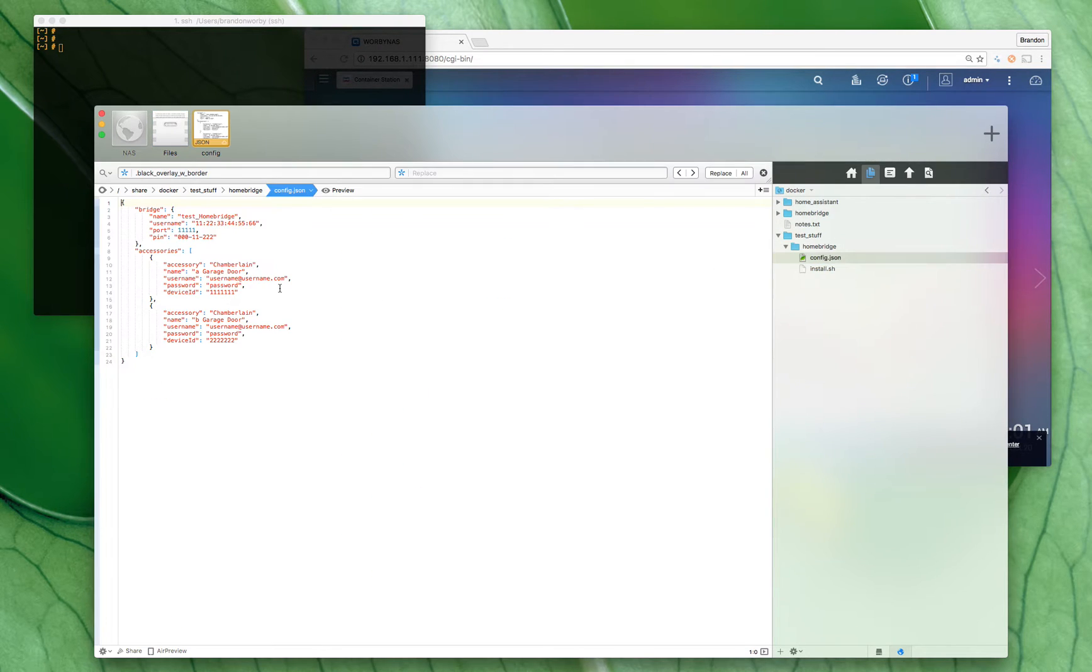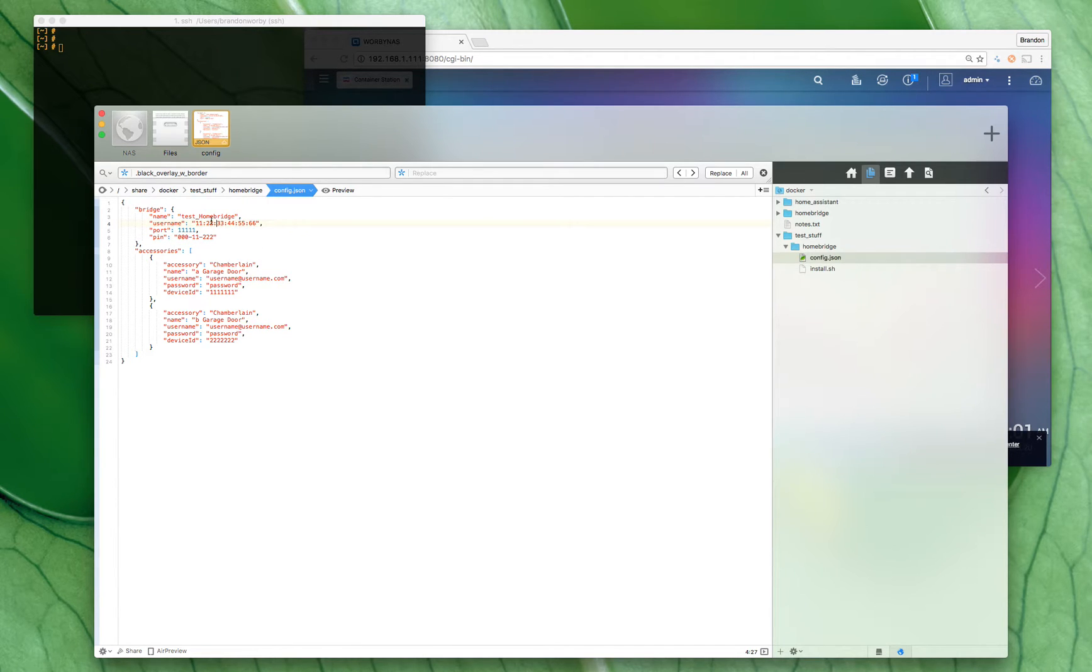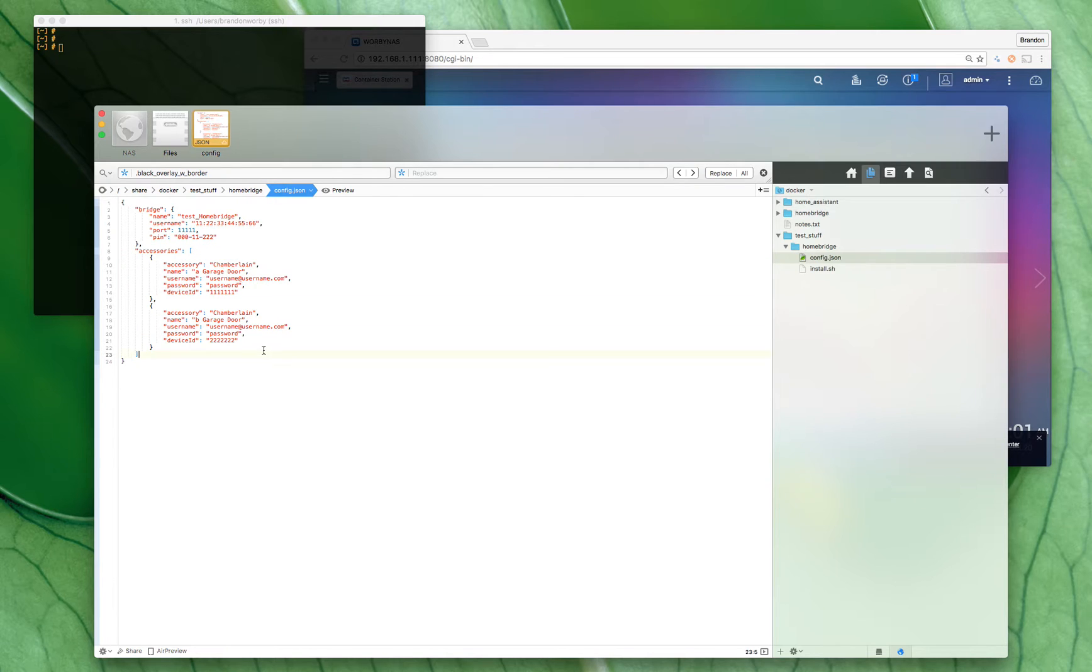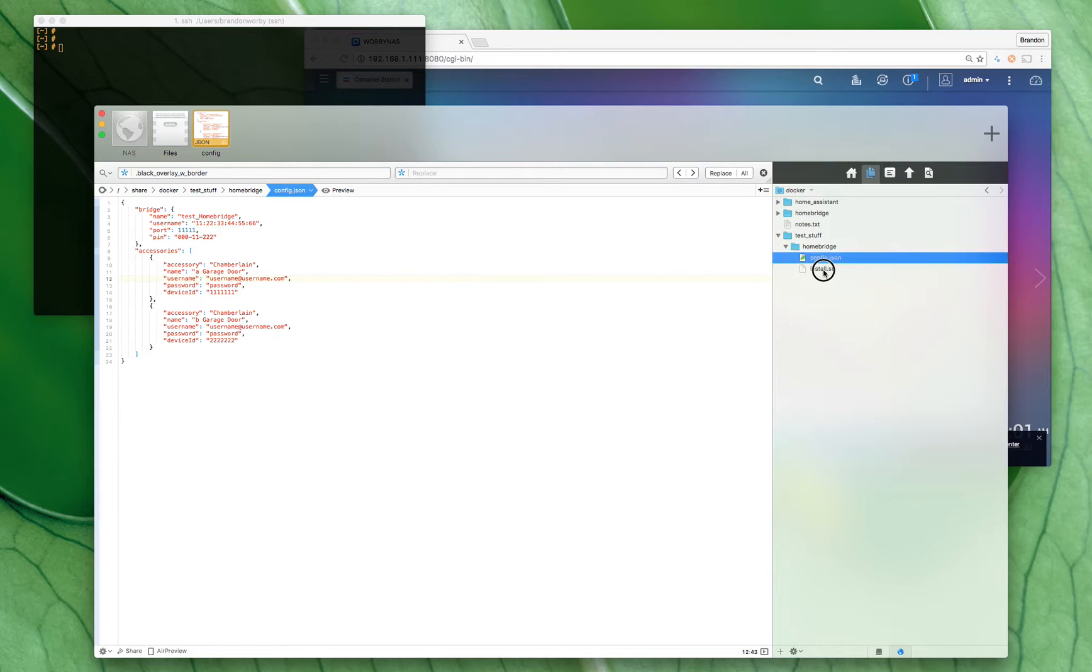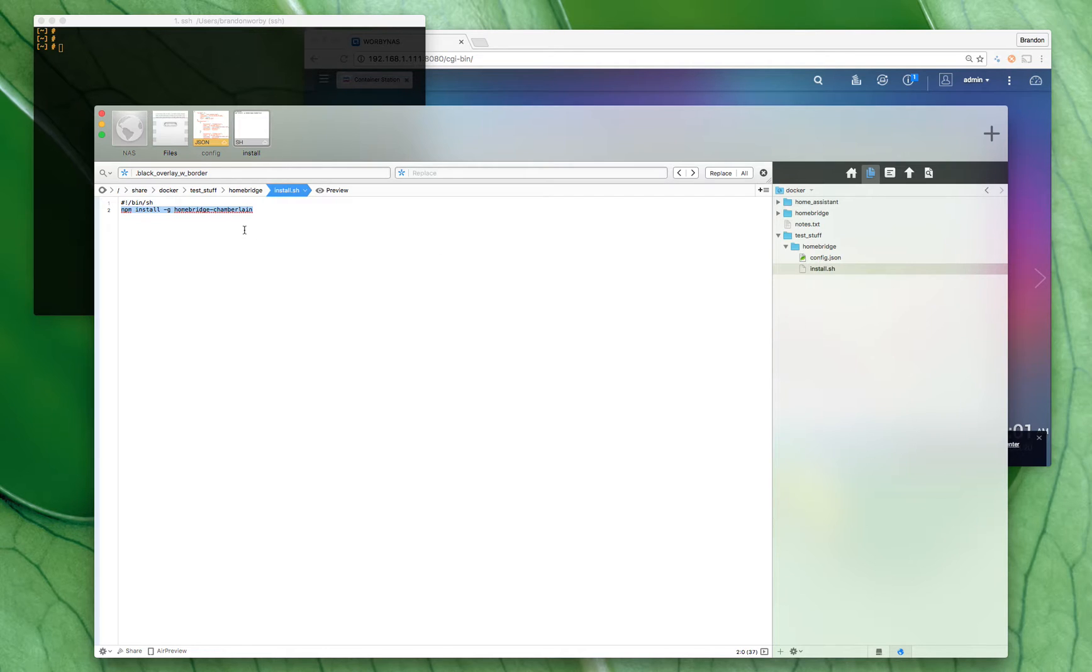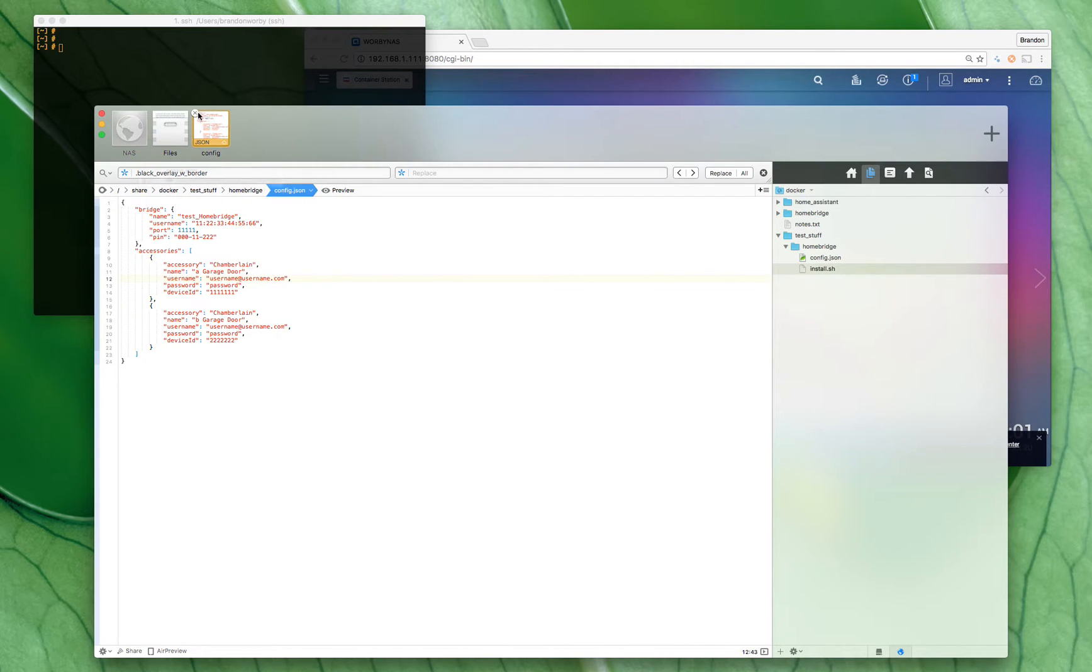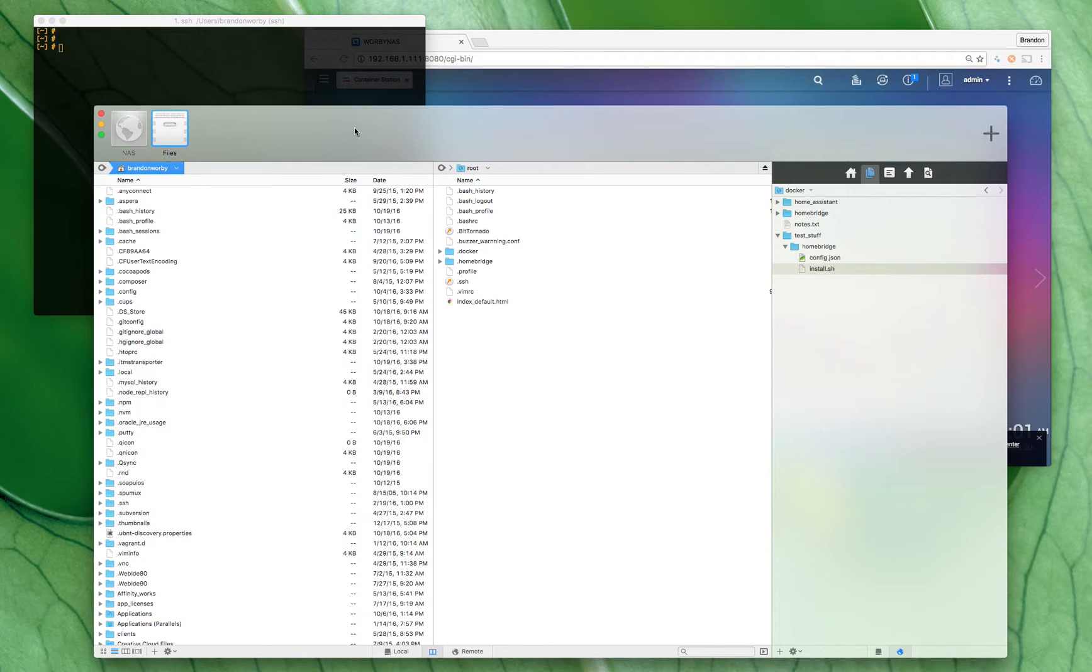What they are is one just setting up the base nonsense for Homebridge—here's the name, pin, port, username, blah blah. And then accessories—I've got two accessories here, the Chamberlain ones. And then I have this install shell script which will install the plugin for Chamberlain.